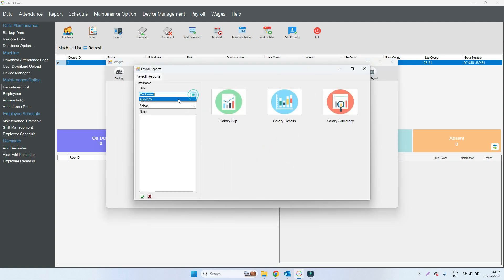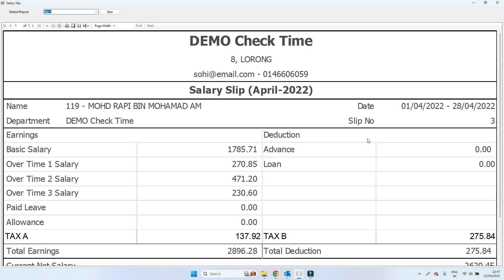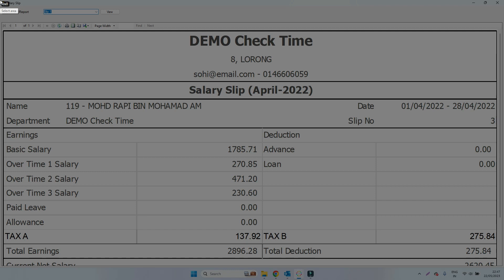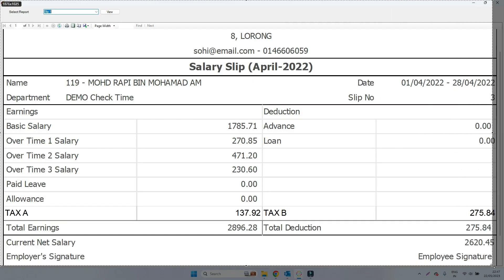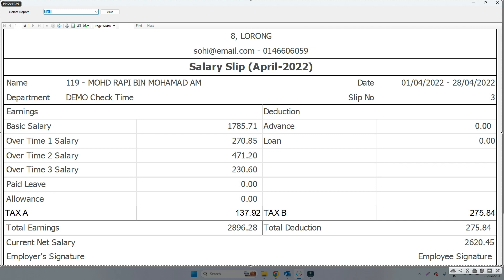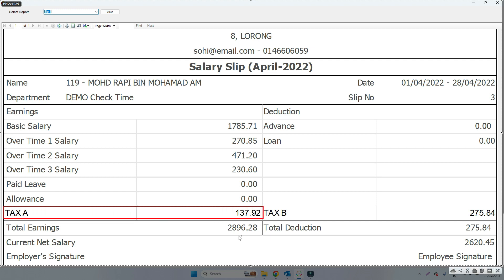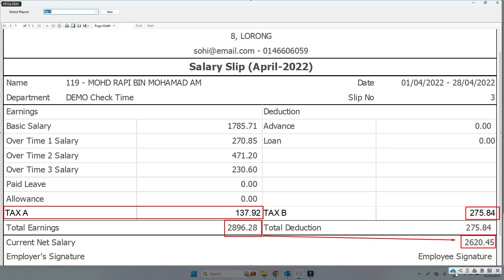Print the salary slip. In this salary slip you can see Tax A and Tax B. Tax A is added (plus) inside the salary, so the total becomes one amount. Then Tax B is deducted from the salary, giving the final net salary. This is how your taxes are defined — you can choose whether to deduct or add, it's up to you. Add tax inside allowance, deduct inside deduction. This is the complete way to implement tax inside the system.